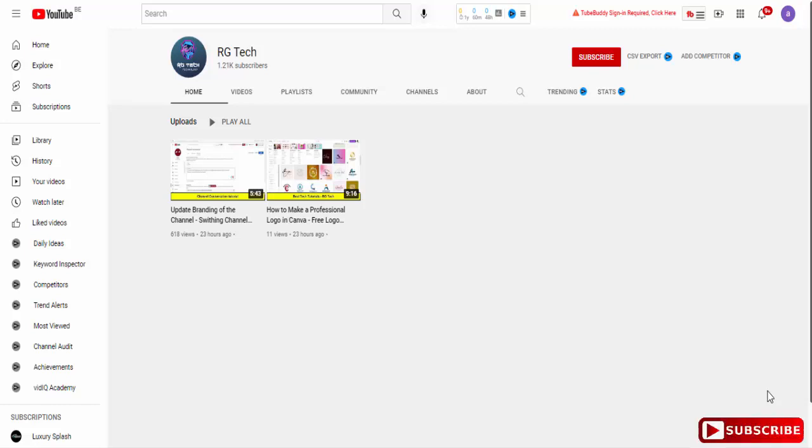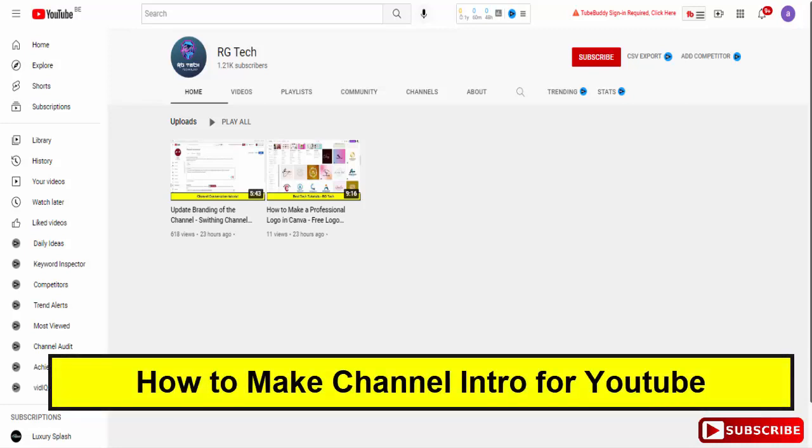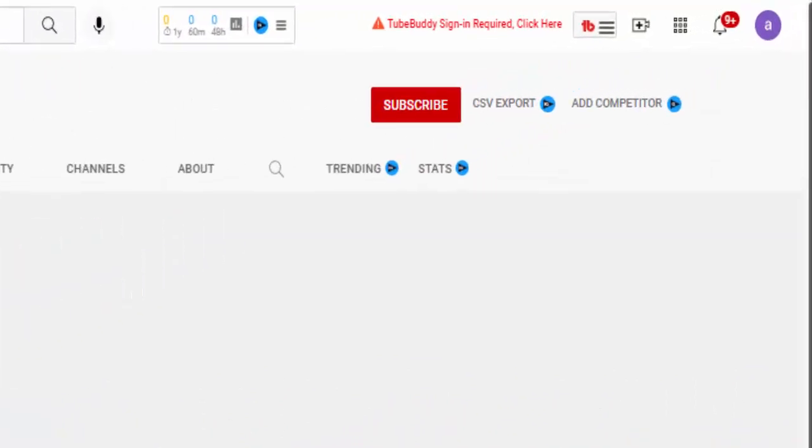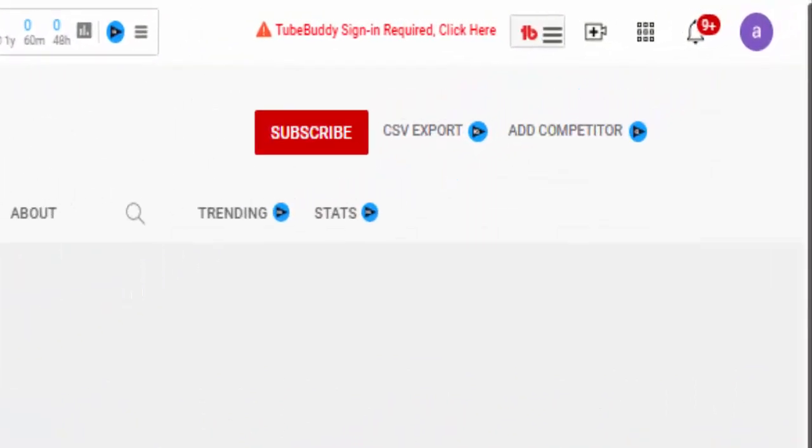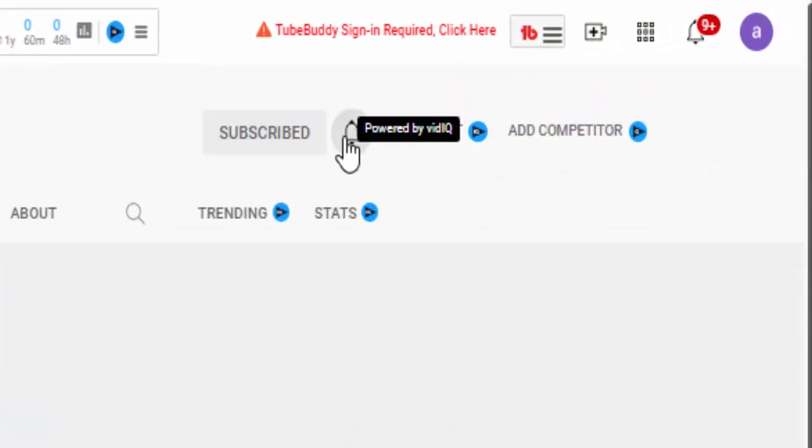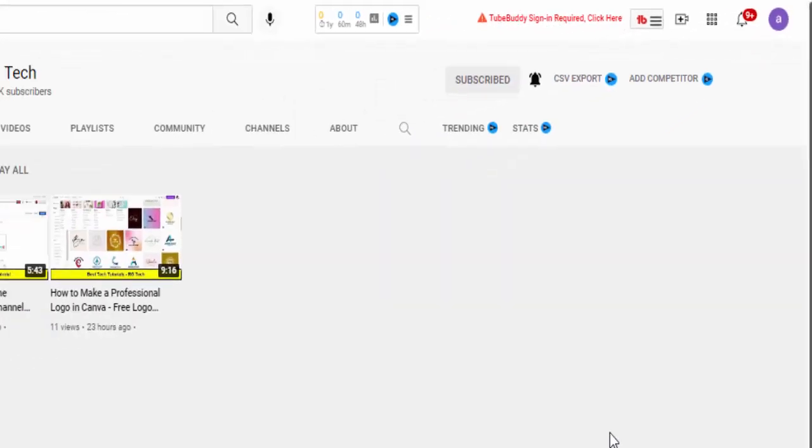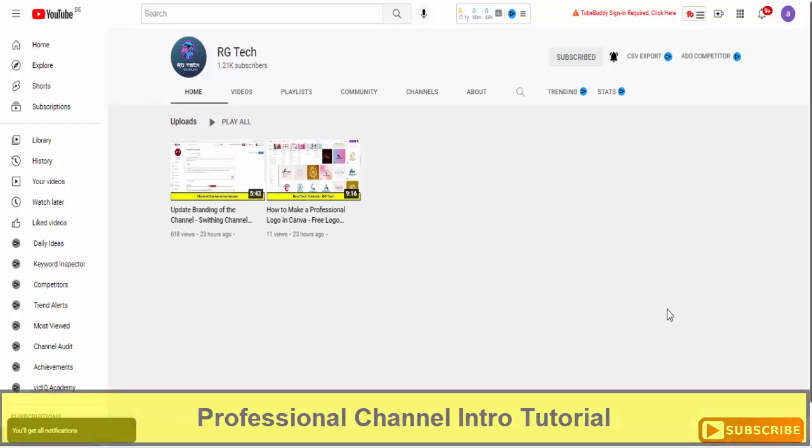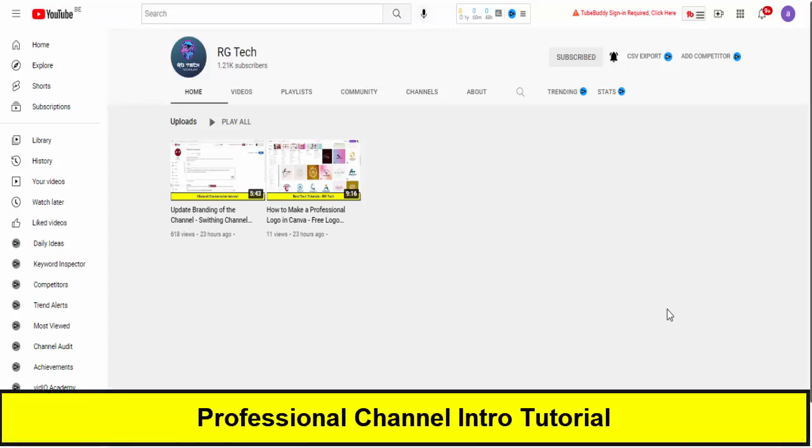Hey what's up guys, welcome back to another video on your YouTube channel RG Tech. In this video we will make a complete professional intro and outro for our channel that we will put at the beginning and end of videos. Make sure to stick with this video till the end, subscribe to the channel, and press the bell notification so you will stay updated with all new upcoming videos.